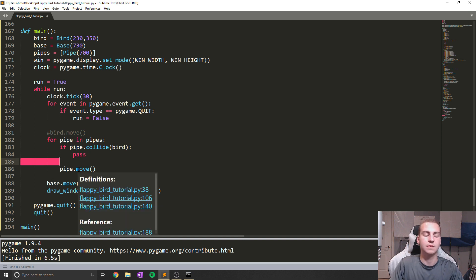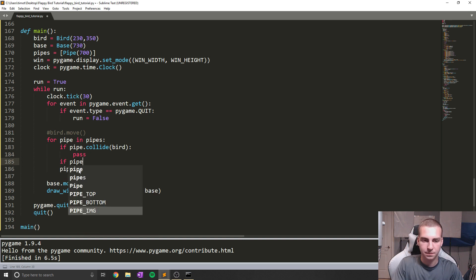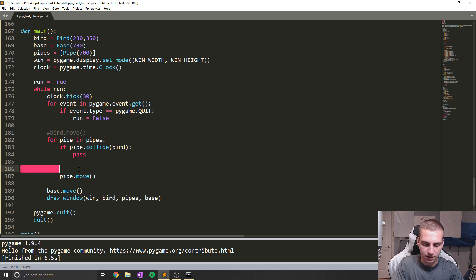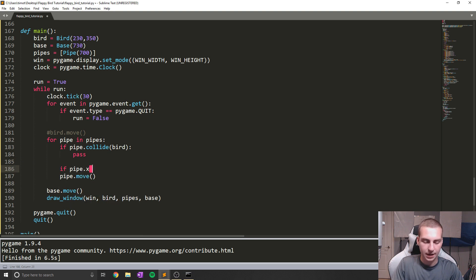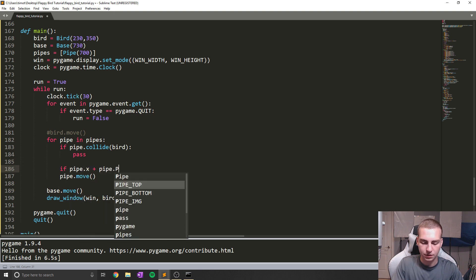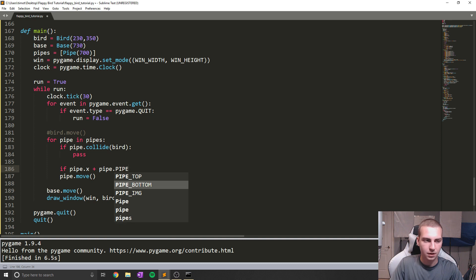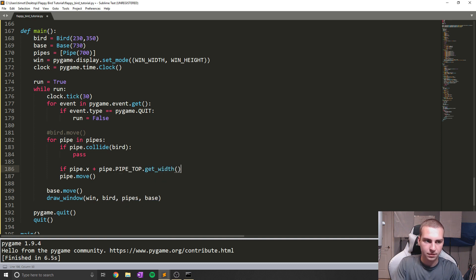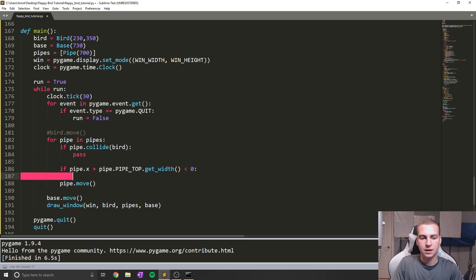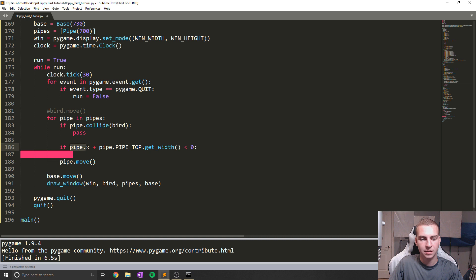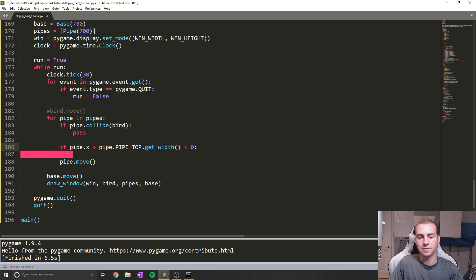The next thing I'm gonna do is check the position of the pipe. So I'm gonna say if pipe.x plus pipe.pipe_top.get_width is less than zero. Now what this essentially is checking is if our pipe is completely off the screen. So by getting the exposition of the pipe, as well as the width of it, if it's less than zero, that means it's completely off the screen.